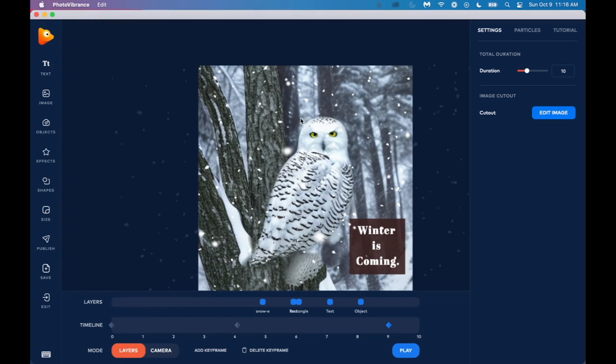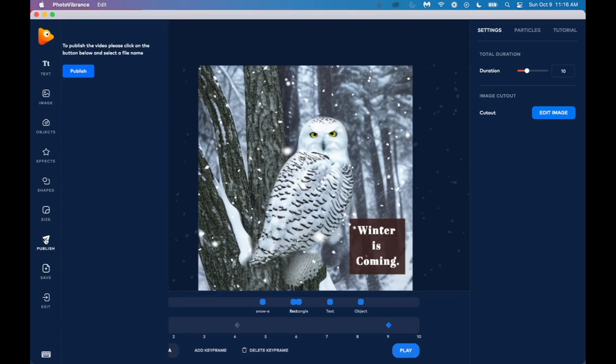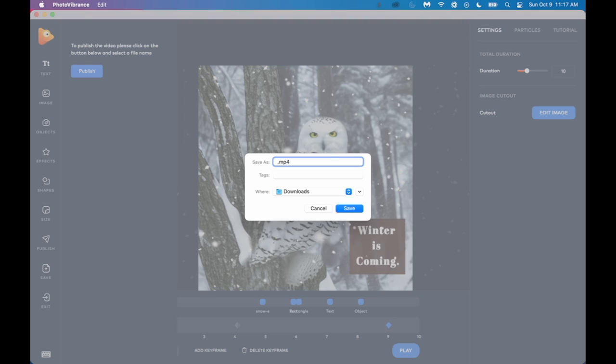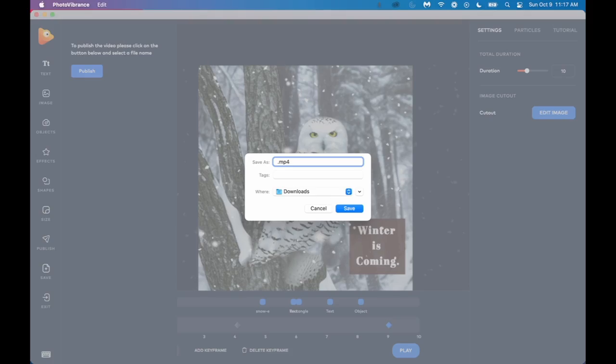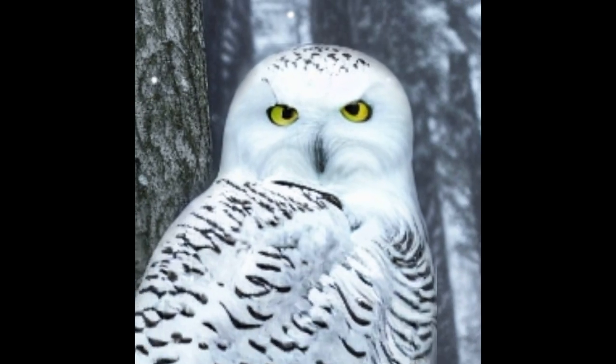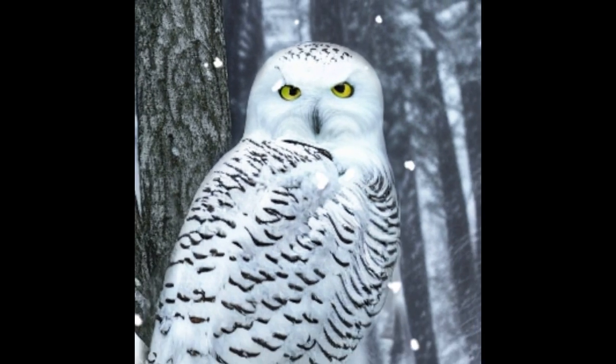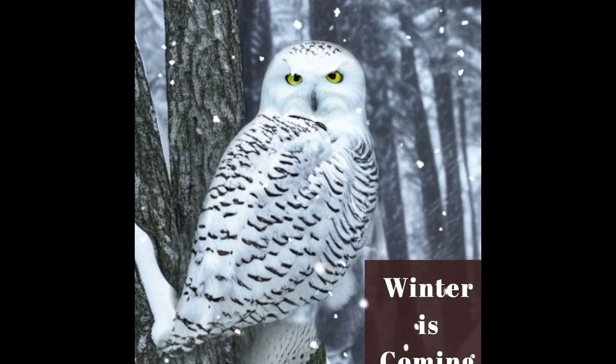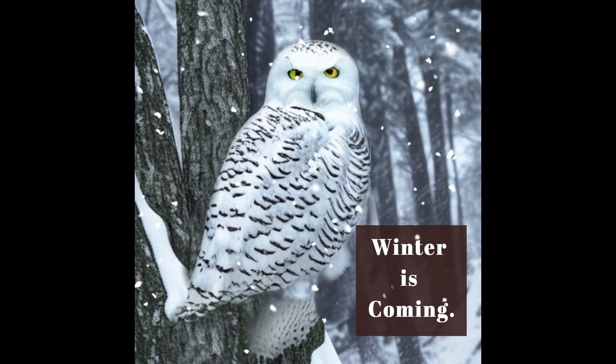And when you're finished, it's the same exporting procedure as with the magic motion. You would just click on publish and publish again. And it will automatically save as an mp4. There's no GIF option for the parallax images. And there you have it. There is our snowy owl.